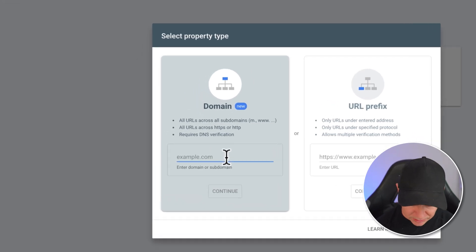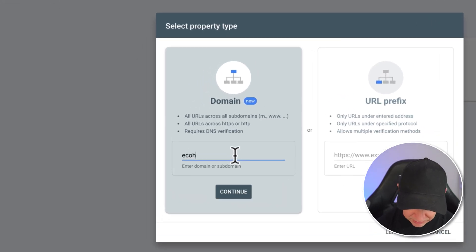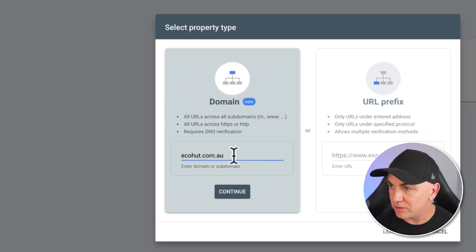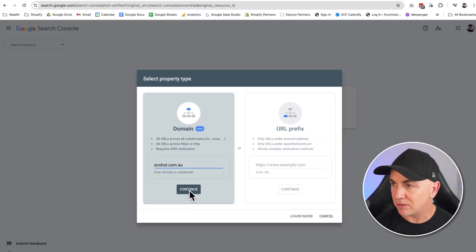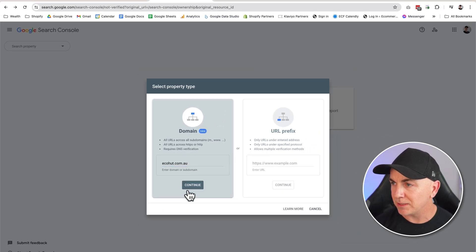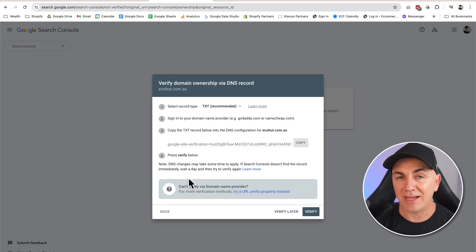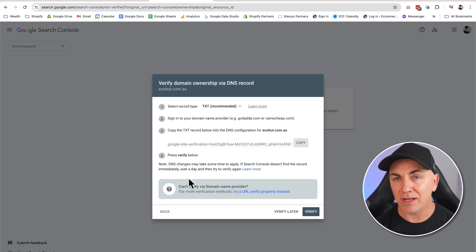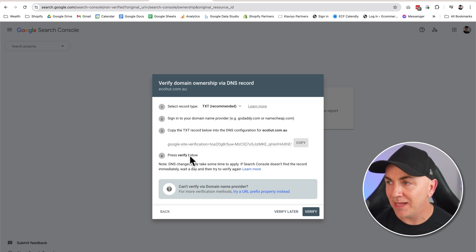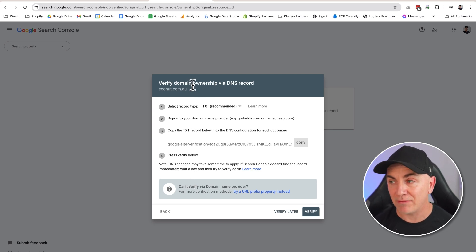So for the domain one, we're going to type in our domain. I've got a test store here that we use, so we can use ecohut.com.au. We click continue. It's going to now go out and see whether or not we already have access to this and verify it on our behalf. Now this one's popped back and we don't have access to it. We haven't done this verification.